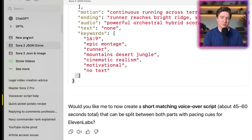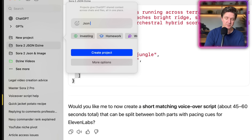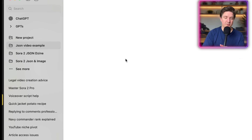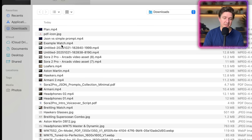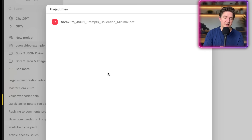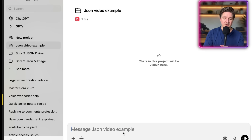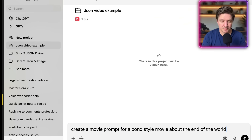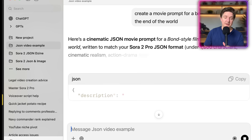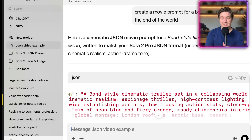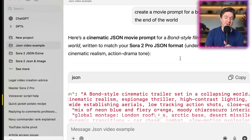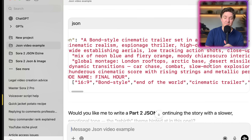While we wait for that video, I'll show you how to create your own project to generate JSON prompts just like this. Go up to New Project on the left-hand side, give it a name — I'll call this 'JSON video example' — then click Create Project. Add the file I'm going to give you to download; once you add that file it will help you reference it for creating these JSON prompts. It's the PDF you'll receive — just load that in. Once it's done analysing the file, you can just say to it: 'Create a movie prompt for a Bond style movie about the end of the world.' Based on the example file already given, it now has an idea of how to create these JSON prompts in the same format. Here's a cinematic JSON prompt for a Bond style movie — written to match your Sora 2 Pro JSON format under 1800 characters — with cinematic realism, action and drama tone.